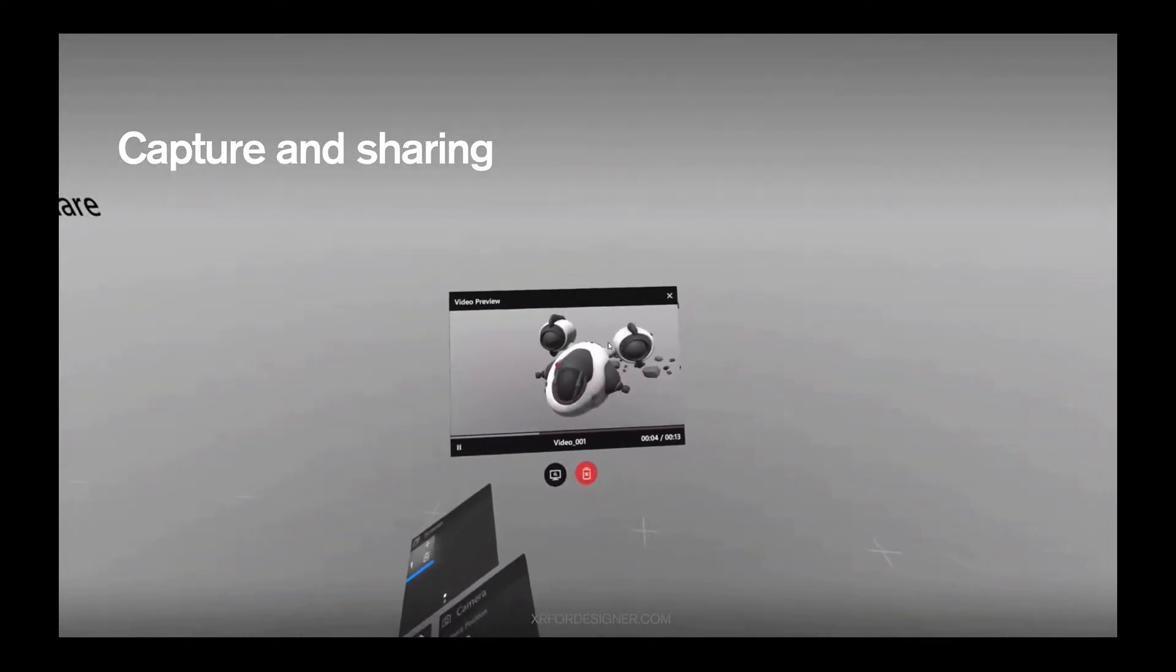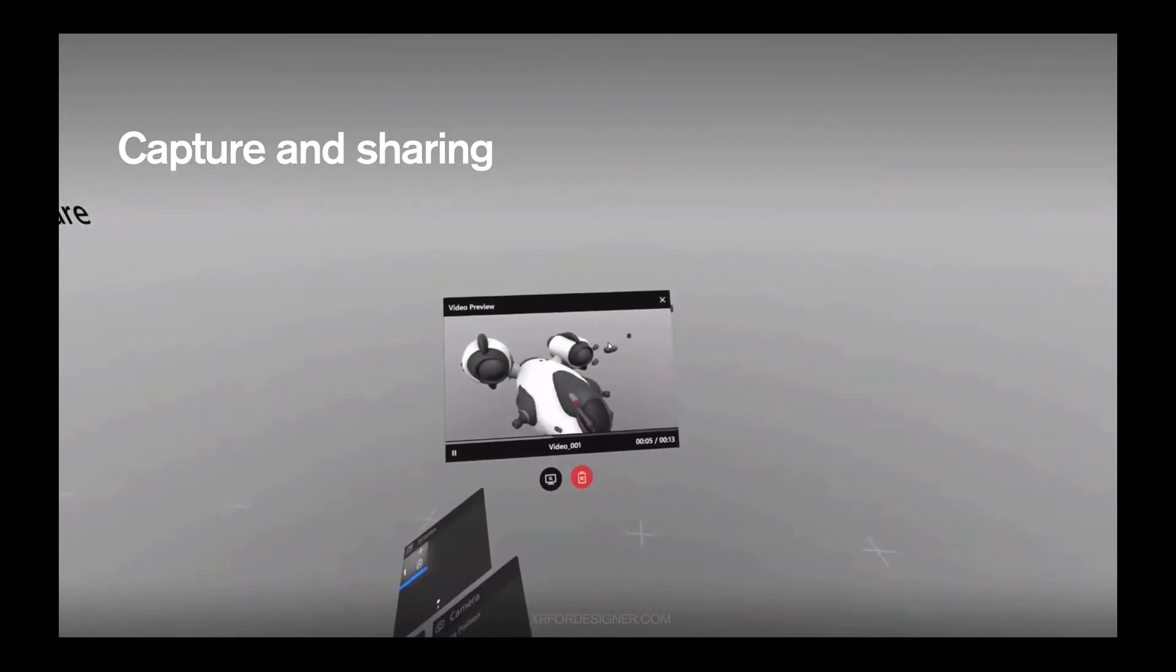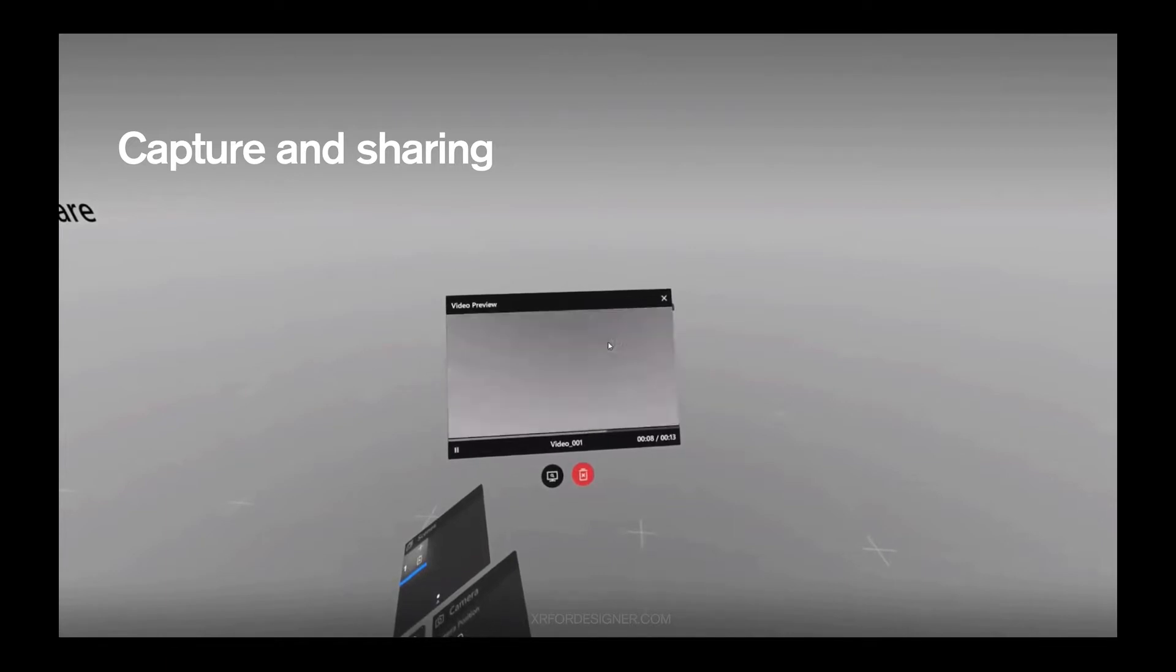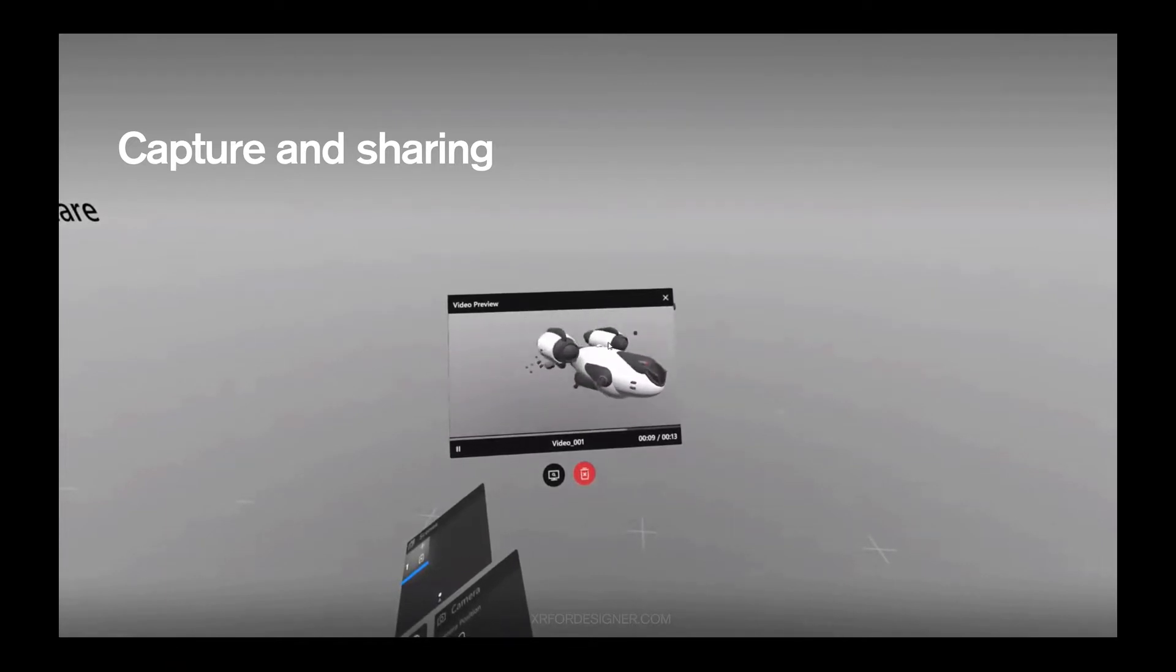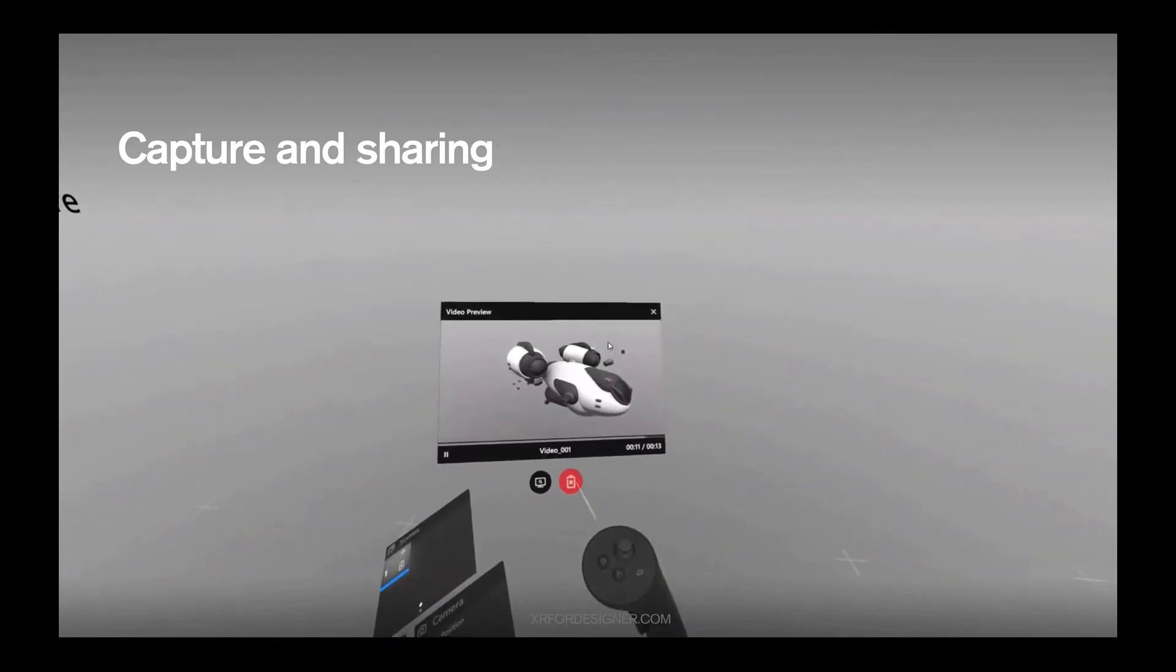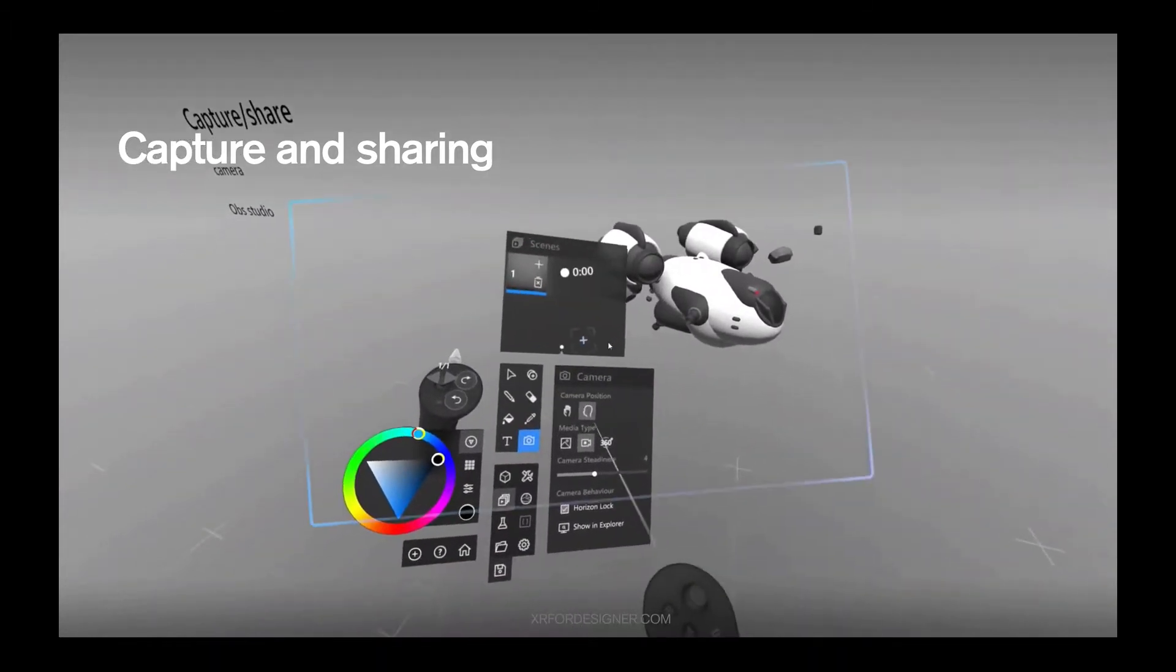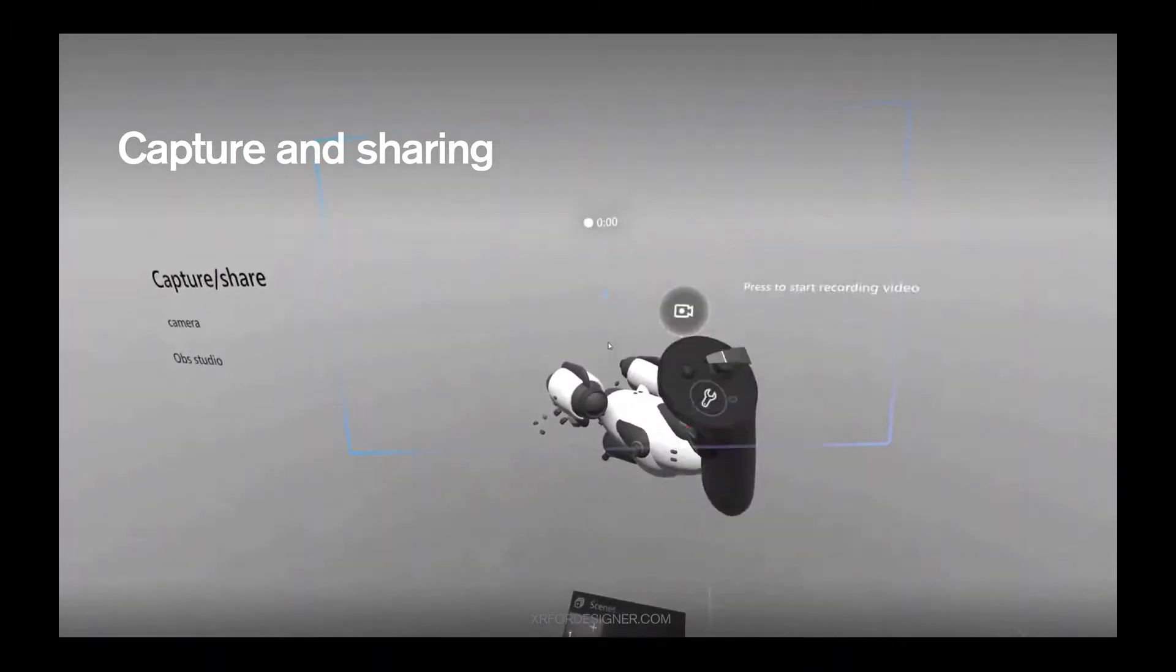Once you're finished, you press the trigger again. Now you have the video recorded. See, I am moving the spaceship right now, but you won't necessarily see my UI. This is very important.